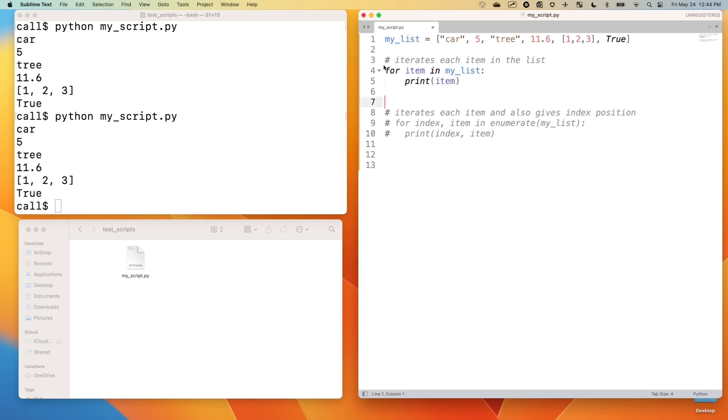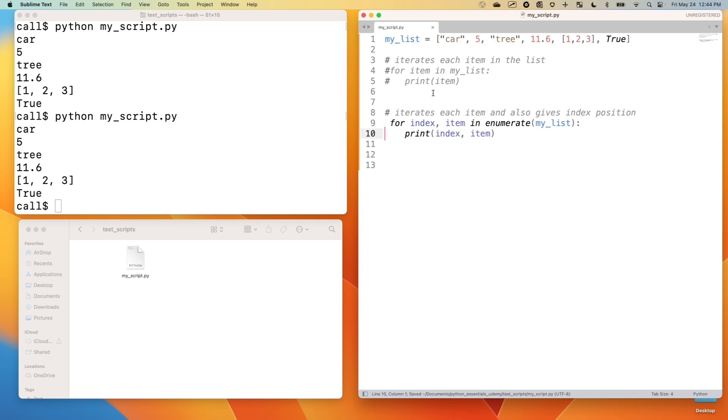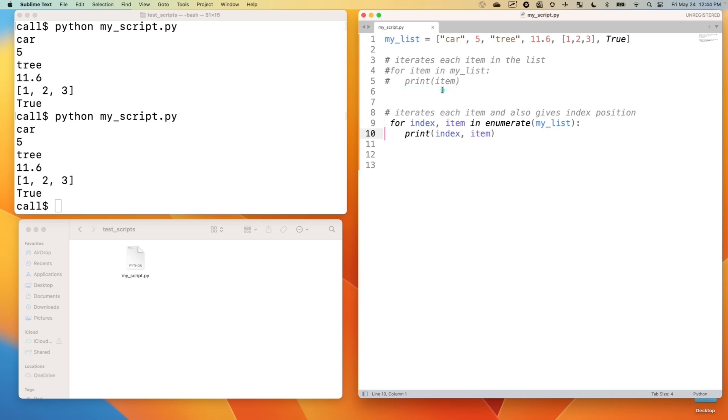Now, let's comment that out and show you a second way of iterating through a list. And we could do a lot more than just print here. We could do whatever we want with that. But print is an easy way to show you that it iterates through each item. So we could have more Python code indented here and process that.